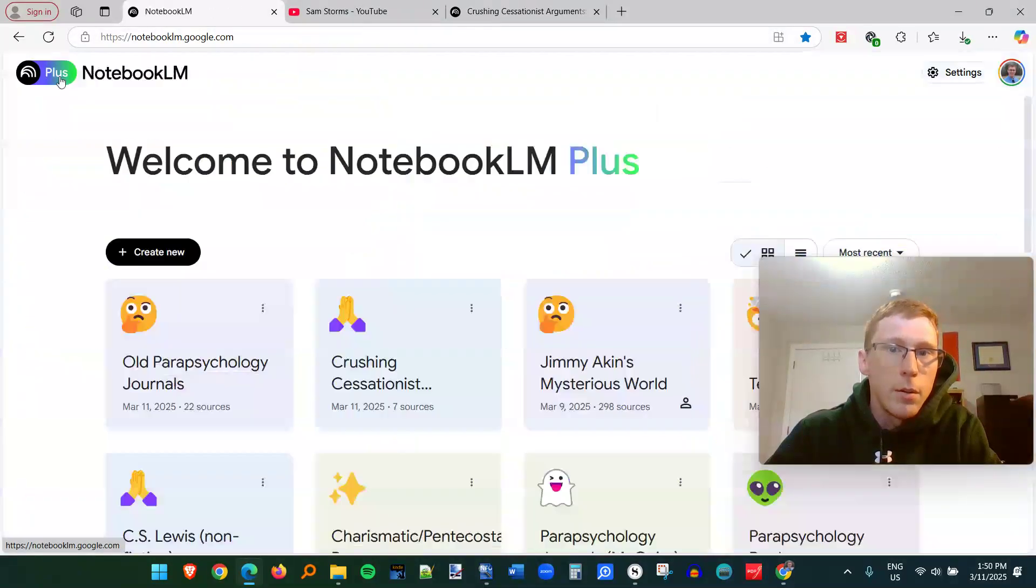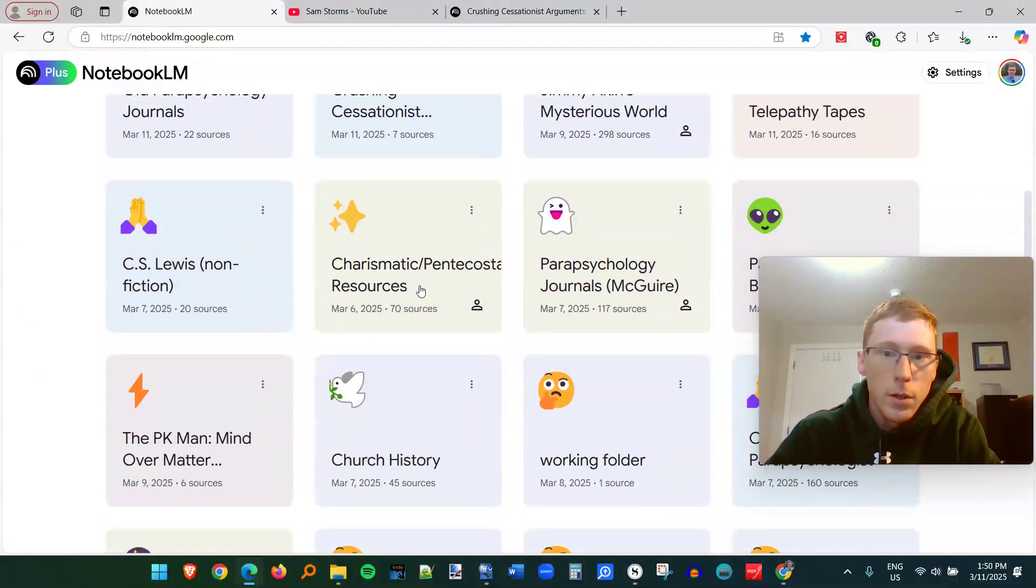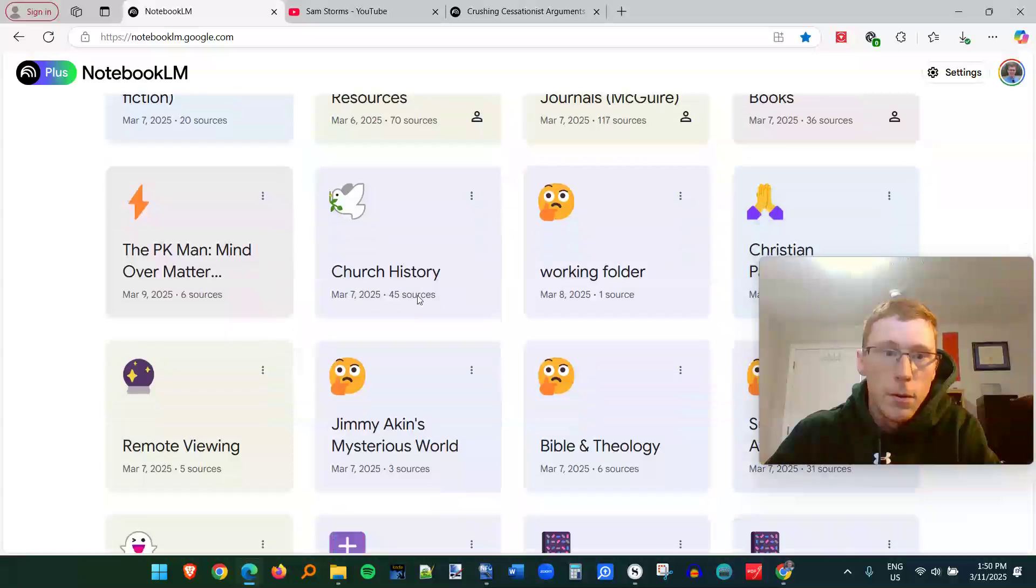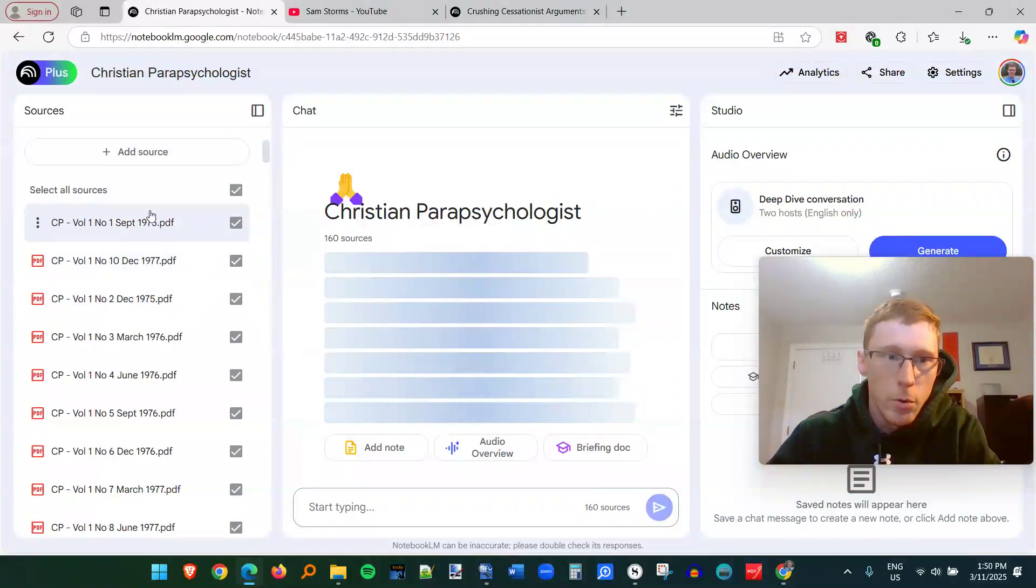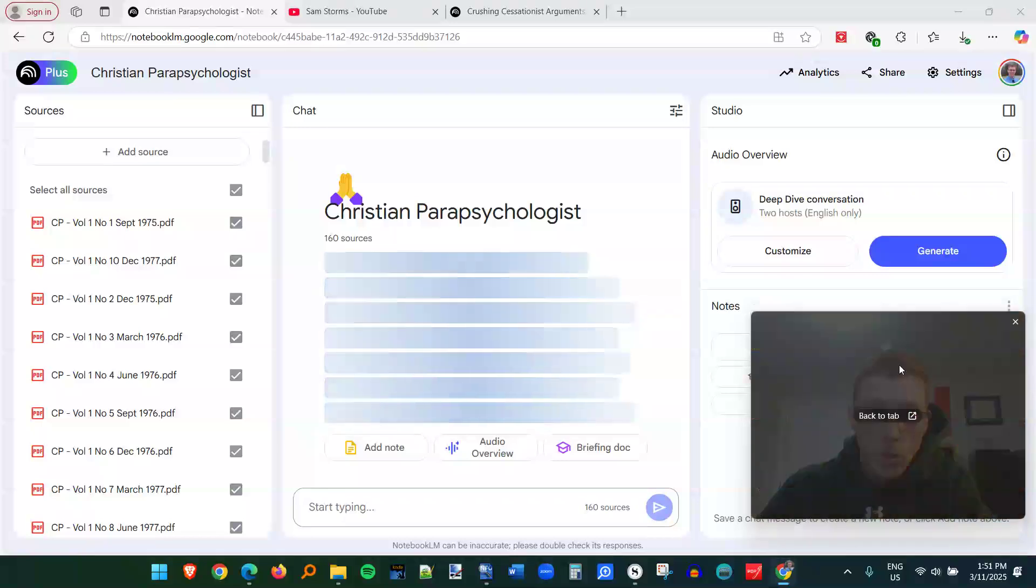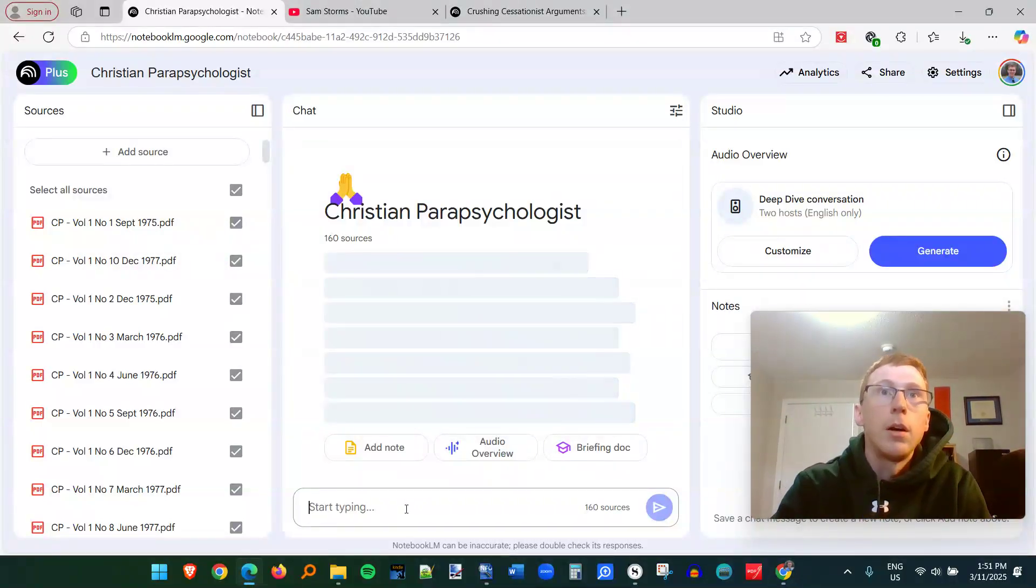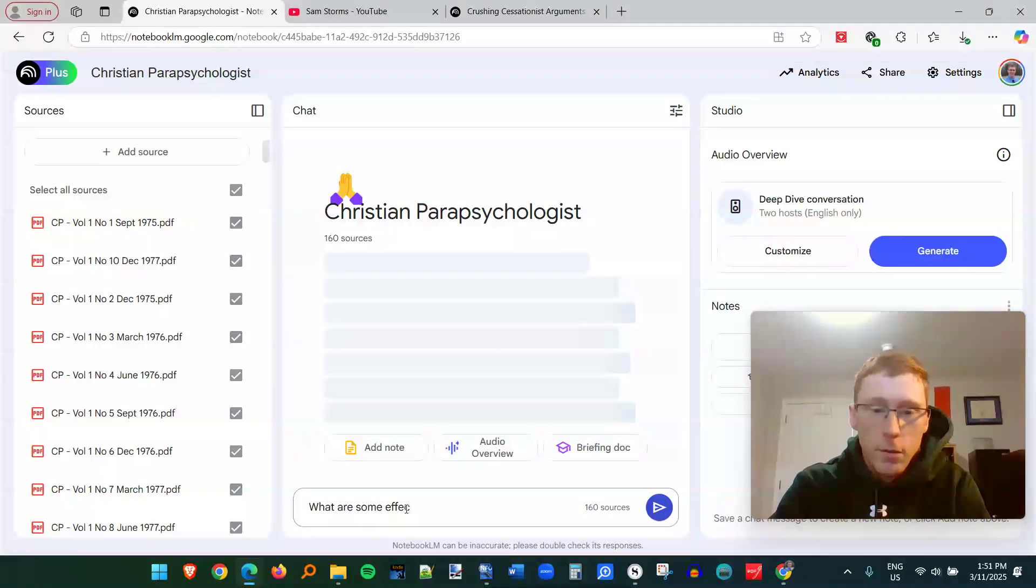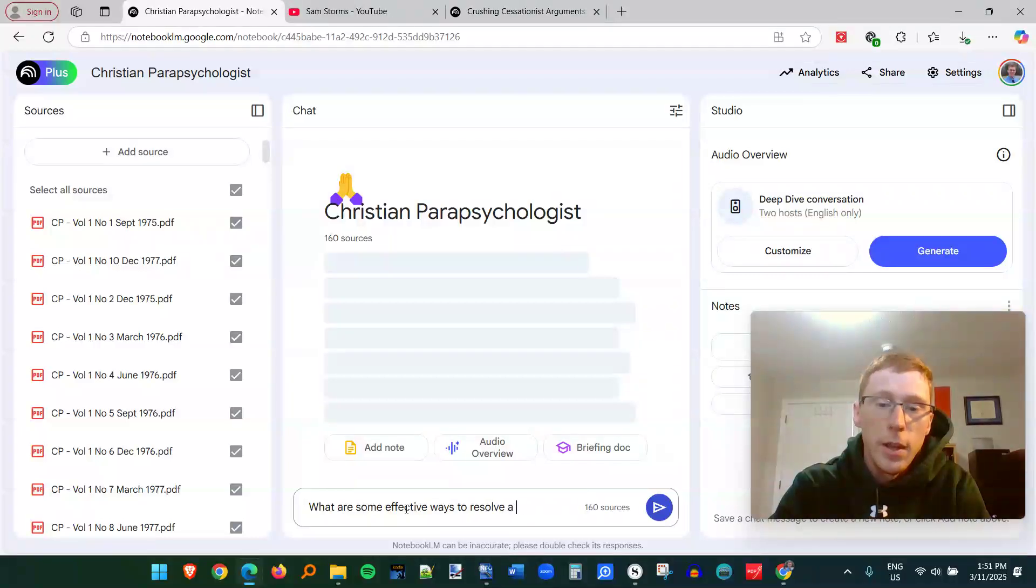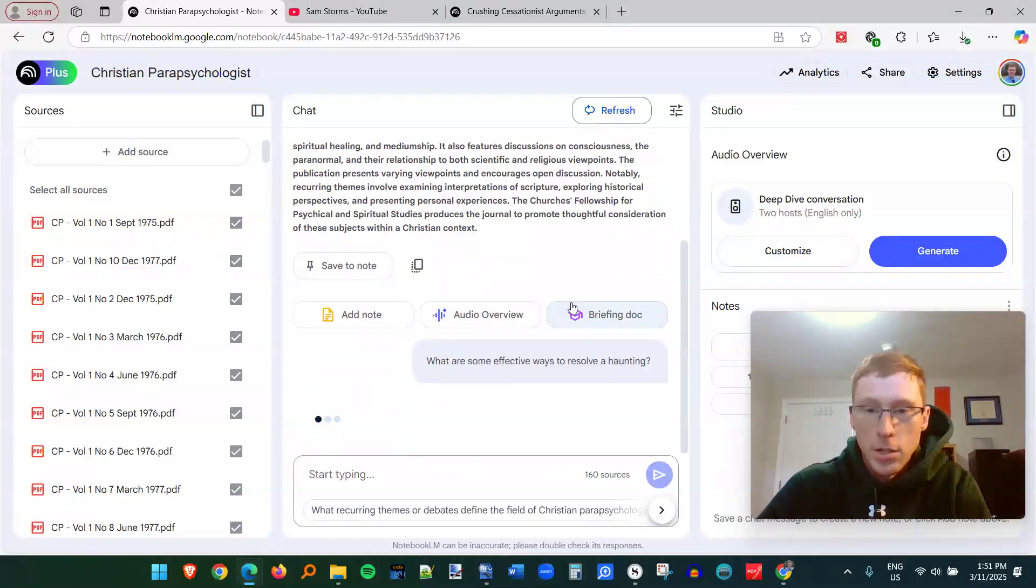Another notebook that I've put here is, let's see here, The Christian Parapsychologist. I'm a member of this organization, so I was given access to 50 years worth of this journal. And so I can type in a question like this. What are some effective ways to resolve a haunting? Let's see what the Christian Parapsychologist has to say.